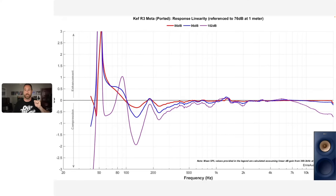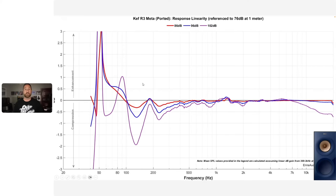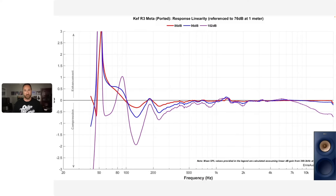This is where the Reference 1 Meta really pulls ahead of the R3 Meta — the compression testing. I want to see a flat line as I raise volume from 76 dB to 86 dB to 96 dB to 102 dB. If all those lines are flat, the response hasn't changed and the speaker has high dynamic range — 26 dB of dynamic range. But they're not flat on the R3 Meta. We see some loss of control at the highest output volume, indicating the woofer is exceeding excursion or there's port chuffing.